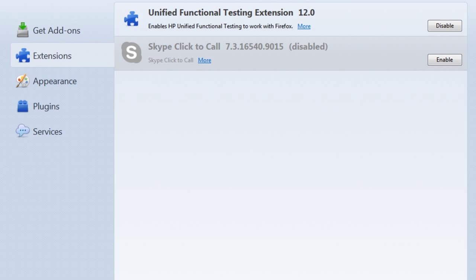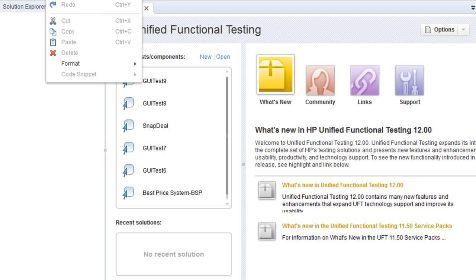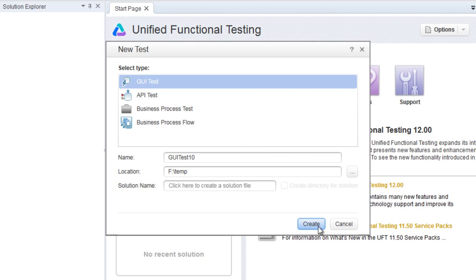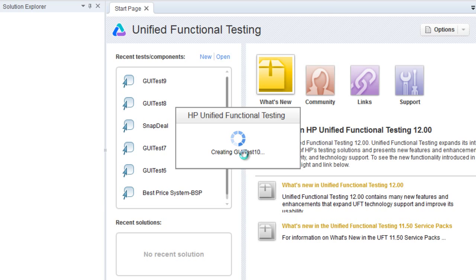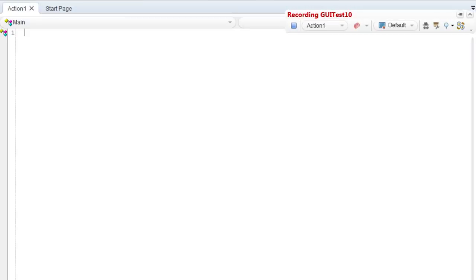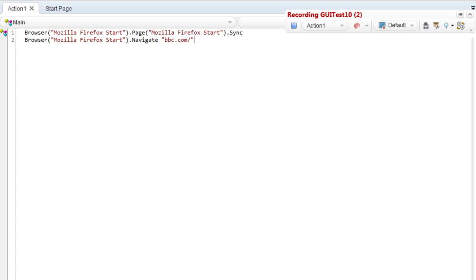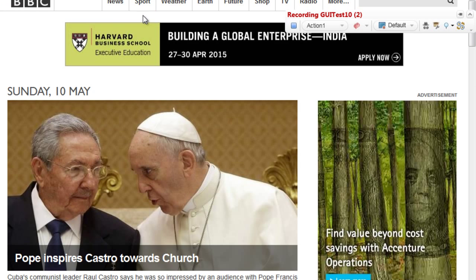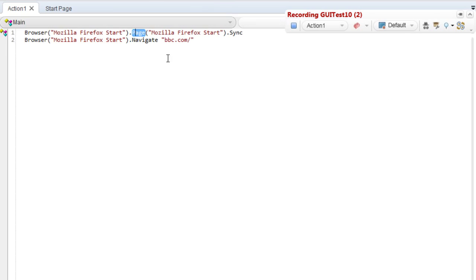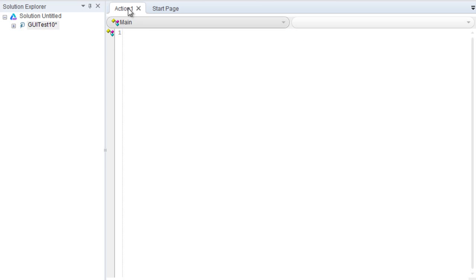Enable the UFT extension and restart the browser. What will happen is Mozilla will restart, and now if you go inside UFT and create a new test and start recording, when you navigate to say bbc.com, it records the right way — browser dot page and all that — not like the previous code which was detecting Windows. If I click on something, it records that click correctly.